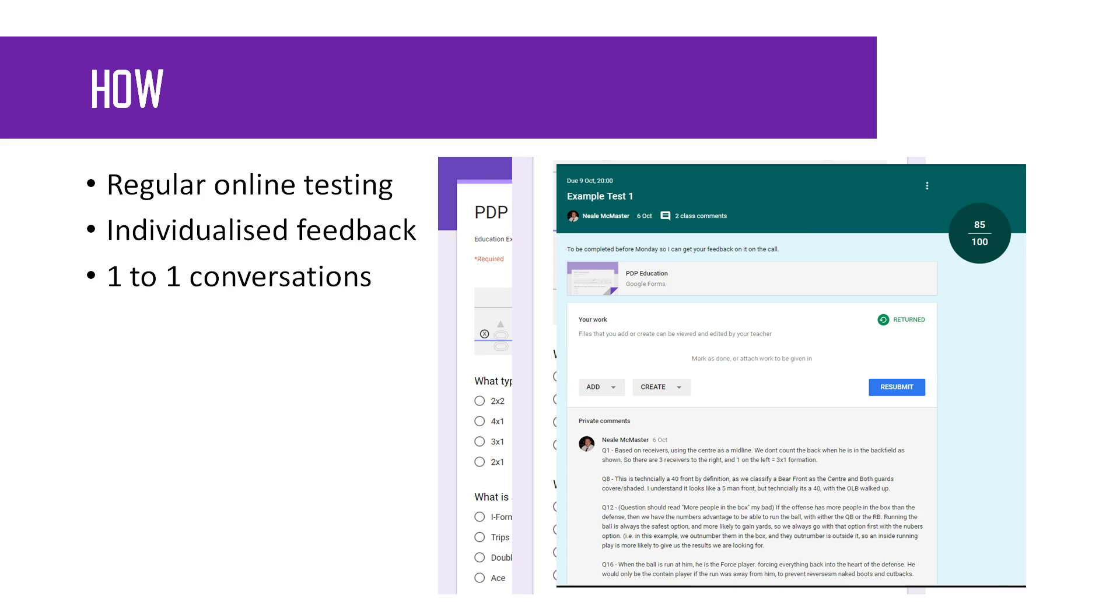Again, with the one-to-one conversations, if we start to see that you're not actually looking at this stuff—bear in mind, on Huddle we can check—then we're going to have a one-to-one conversation and say, what are you doing here? Because if you're not reviewing the material and you're not getting any better, then we need to change that. We need to change that attitude.